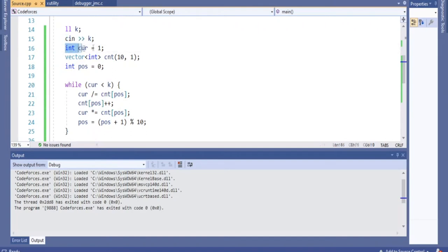I'm going to keep track of 'cur', which represents the current number of subsequences I have in this string of codeforces. I want to make sure my cur is at least k. So I'm going to keep repeating and incrementing the number of subsequences until I reach k. That's why we do a while loop: while cur is less than k, we increment our number of subsequences as we repeat every single character.